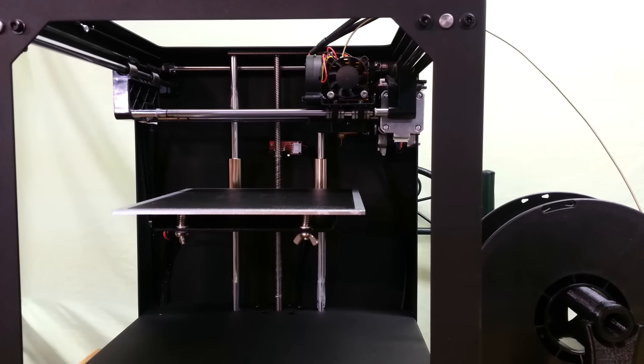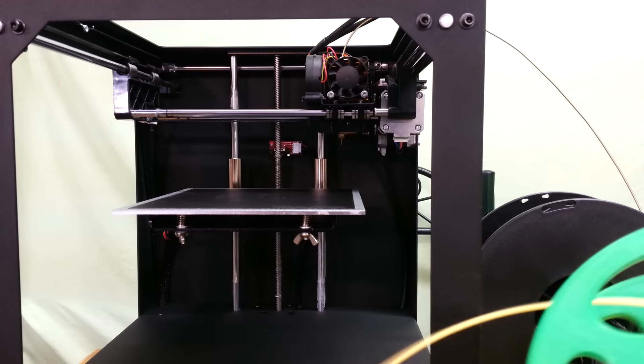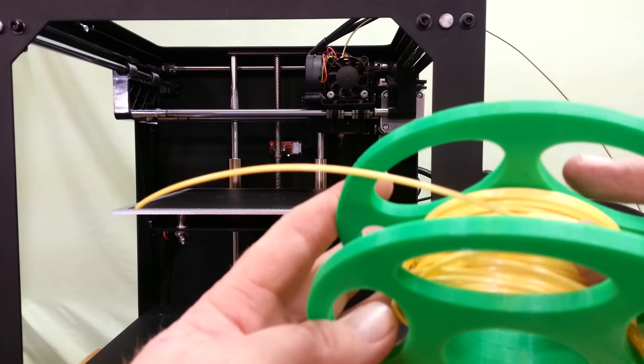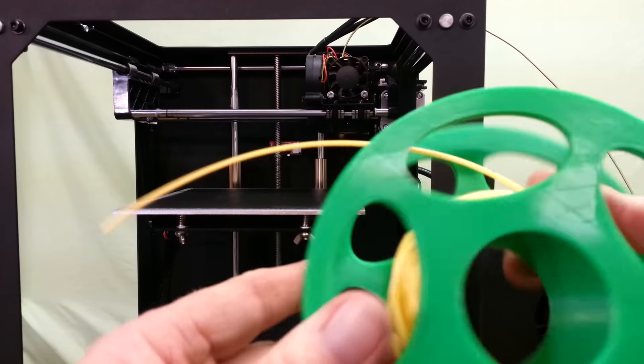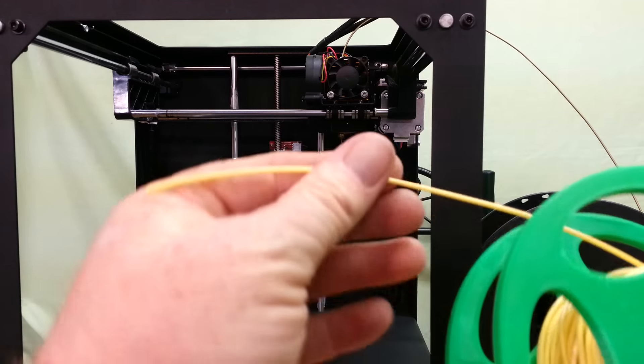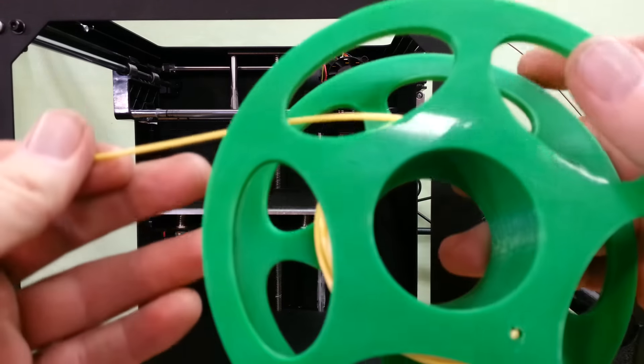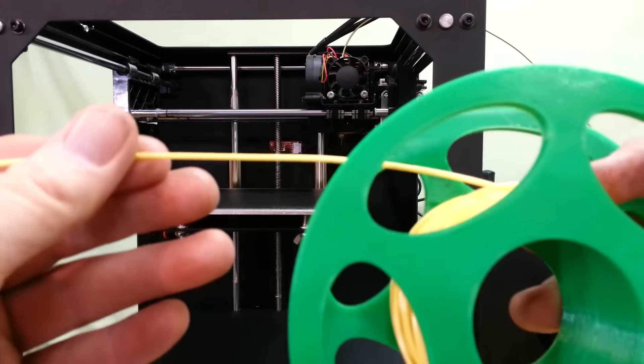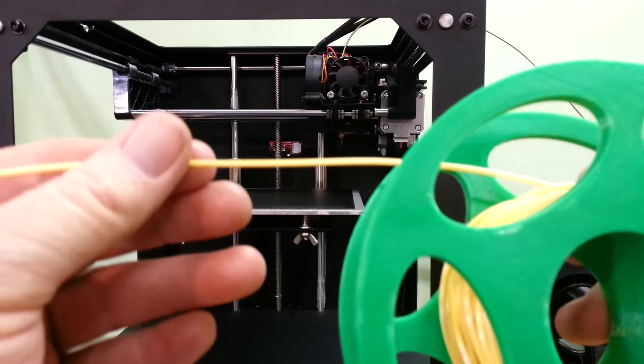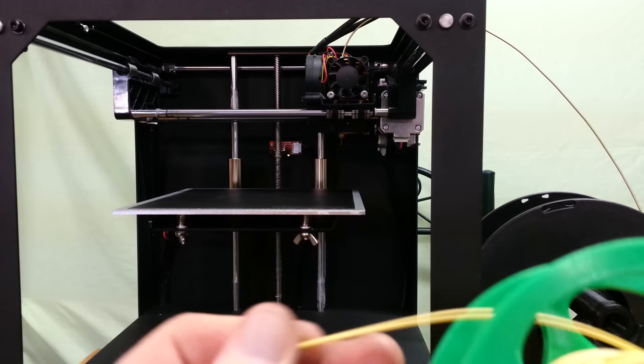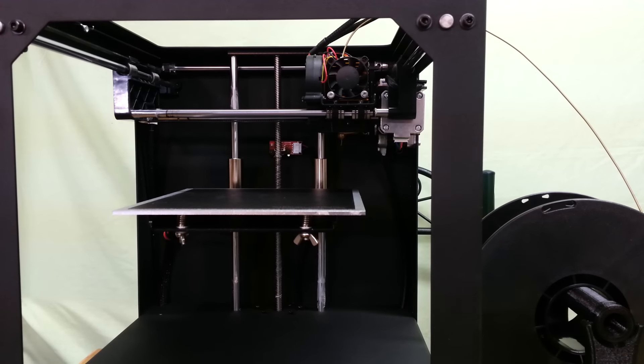Okay, I had it spooled on real nice, then I let go of the end for just a moment and it kind of sprung back out. That's all right, it's still in line, not crossed over, so it should be good.